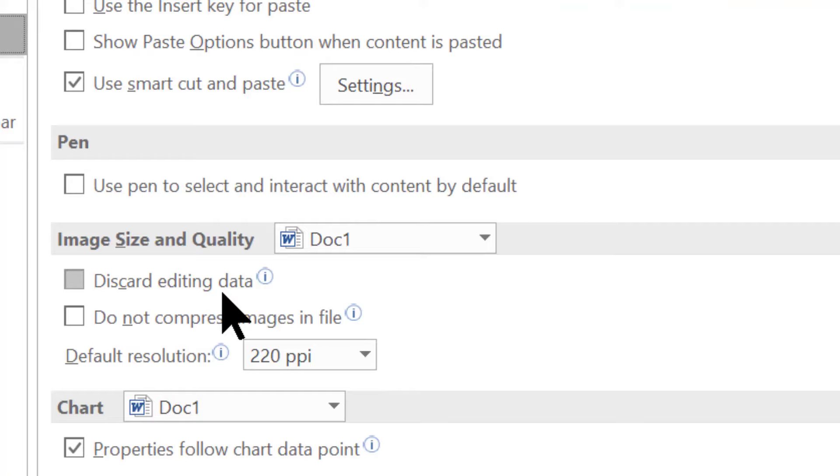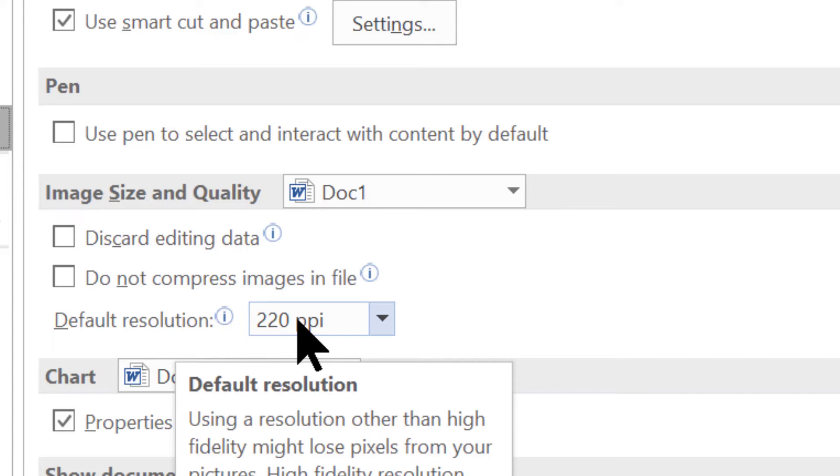In this case, the default resolution set by Microsoft Word is 220 ppi, that is pixels per inch. What you need to do is click here and set it to High Fidelity.